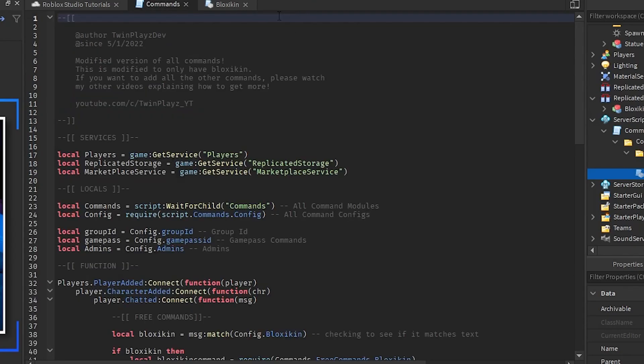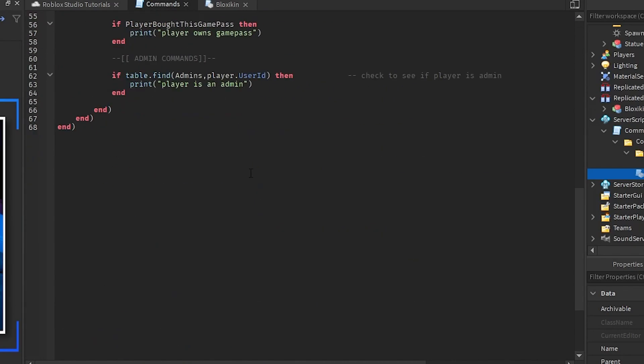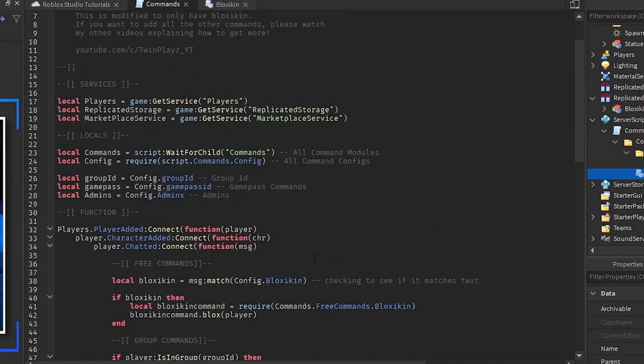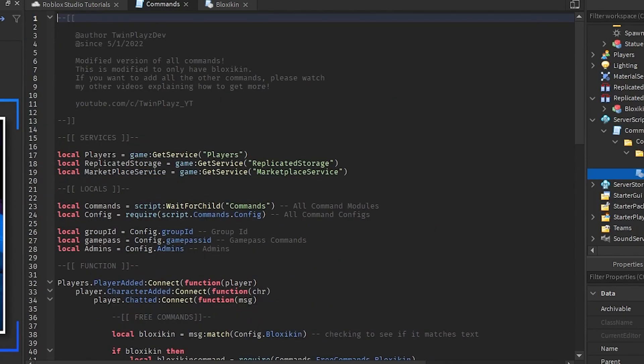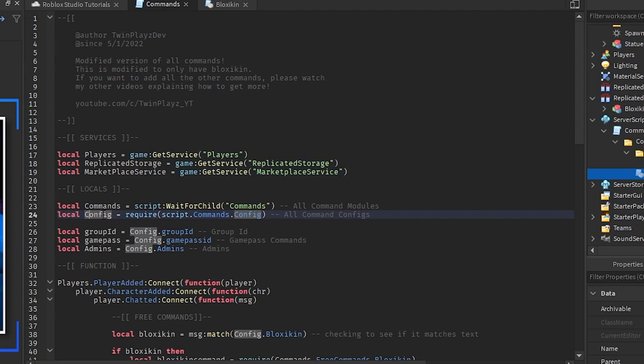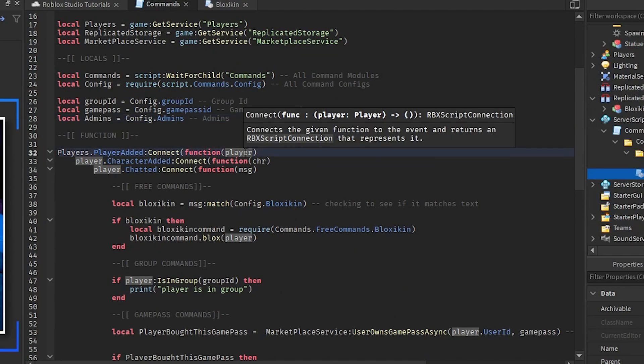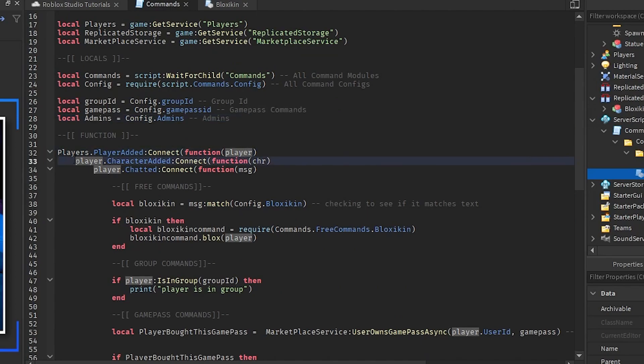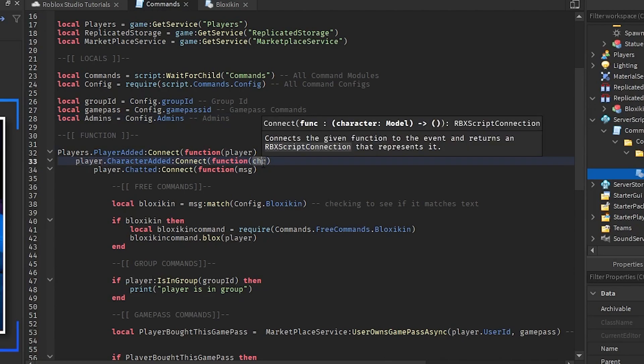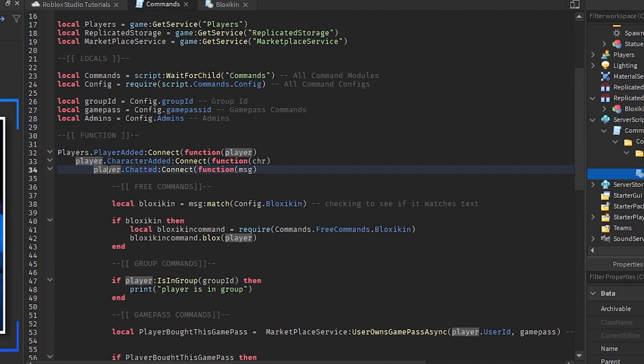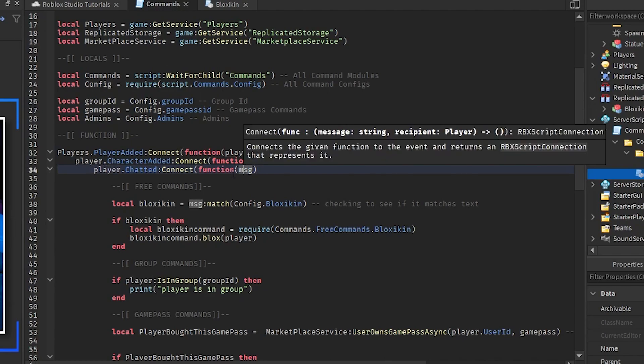Now in the commands we have basically the whole thing right here. We grab the players, replicated storage, marketplace service, commands, config, group ID, game pass ID and admins. When the player joins the game we're gonna create a new local variable called player. When their character gets added, as in saying when they load in their character, we're gonna create a new local variable called character. When the player chats we are gonna create a new local variable called message.